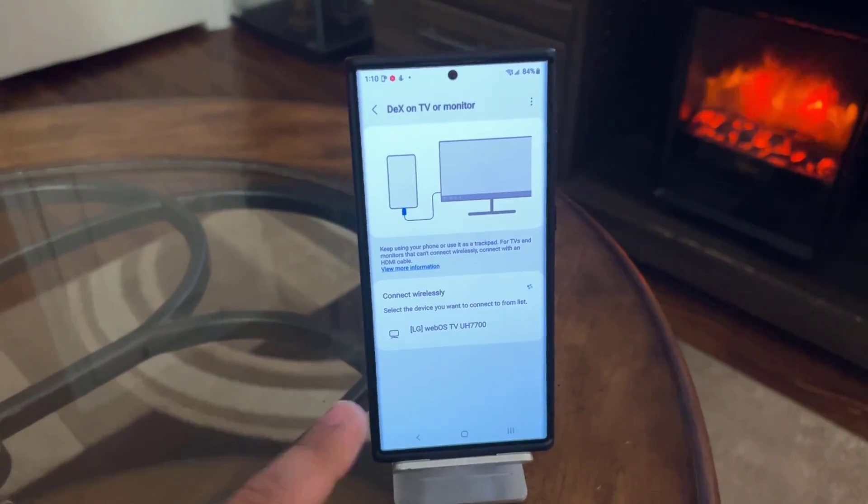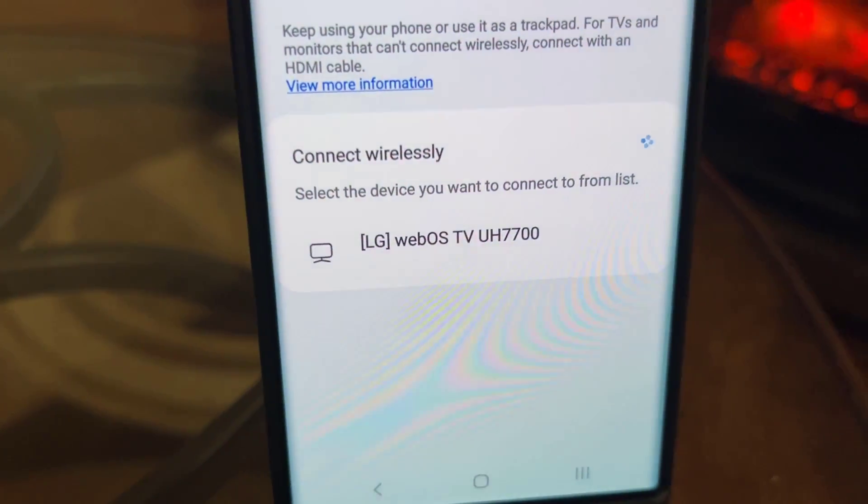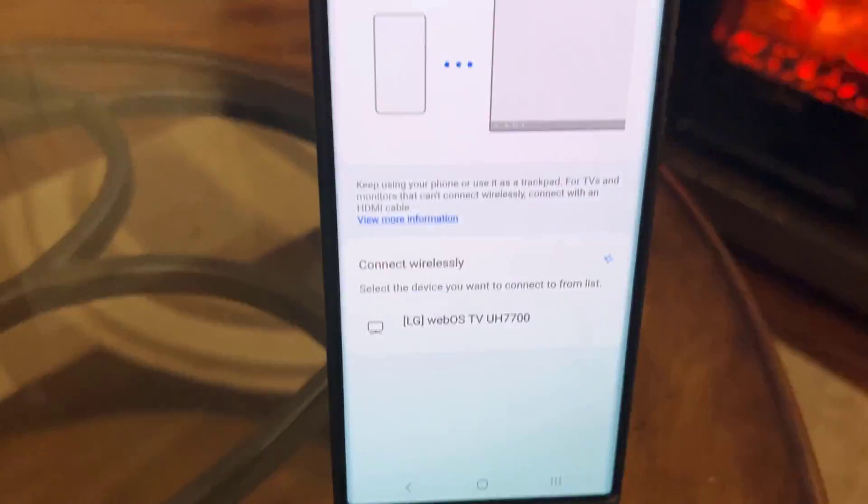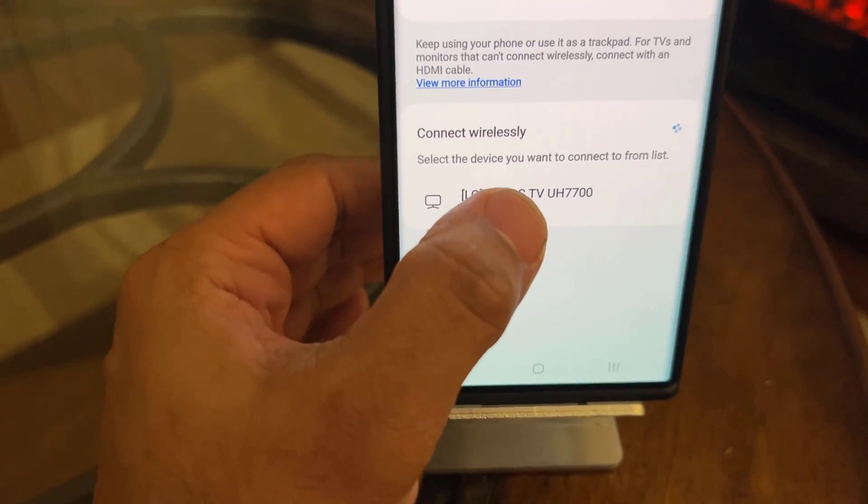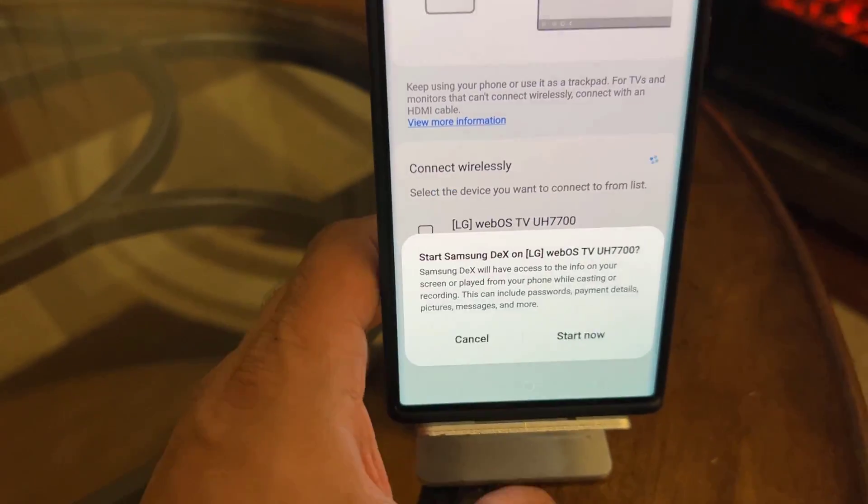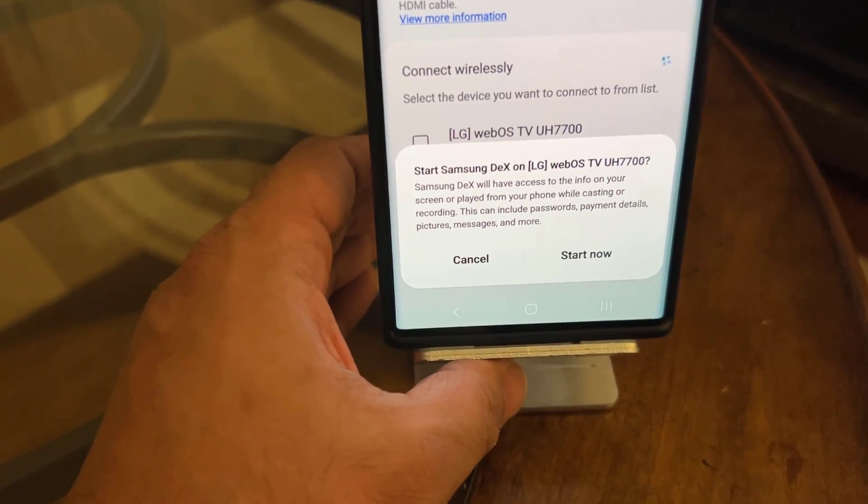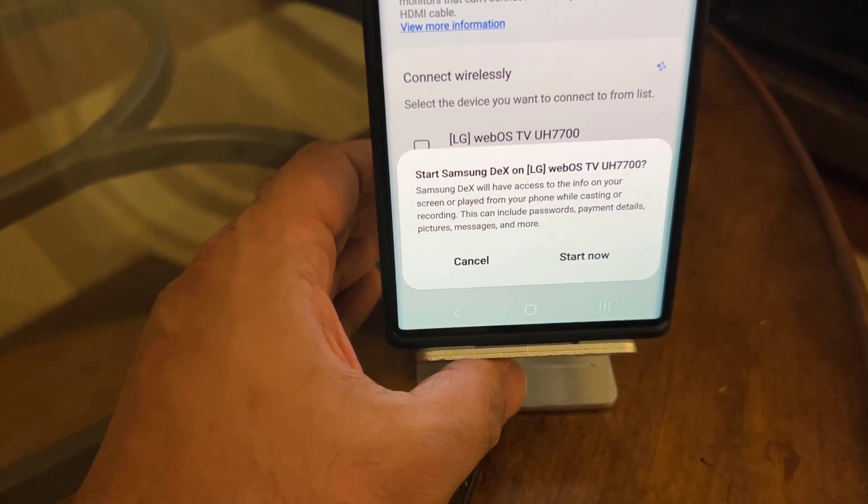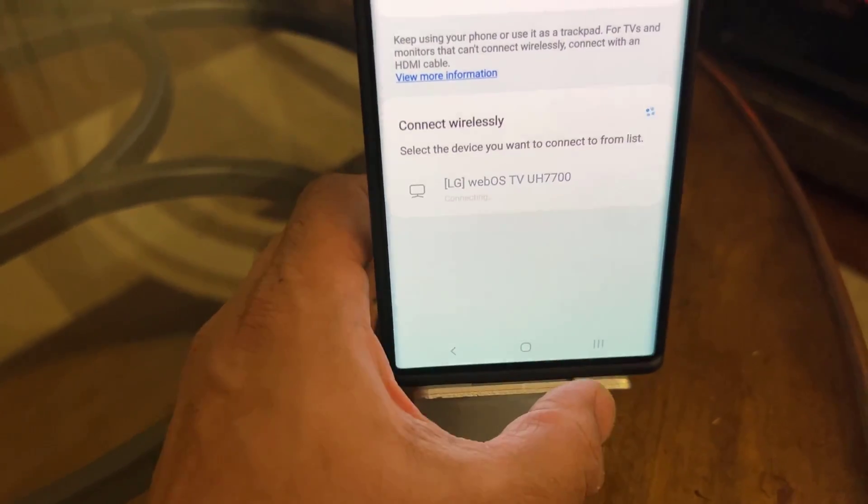And as you can see it just found my LG TV which is this guy right here. So here's what I'm going to do. I'm going to tap on the LG WebOS TV. It's going to say do you want to start the Samsung DeX on that TV. I'm going to say yes start.